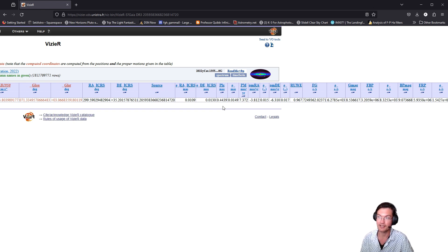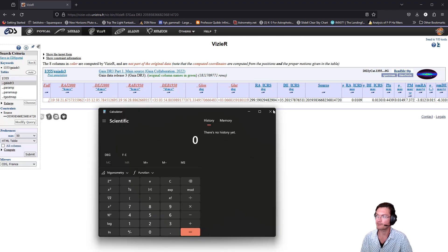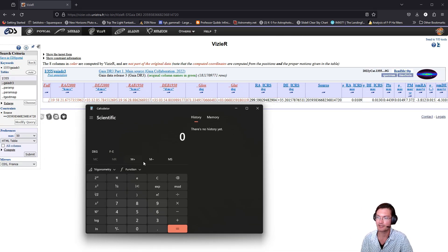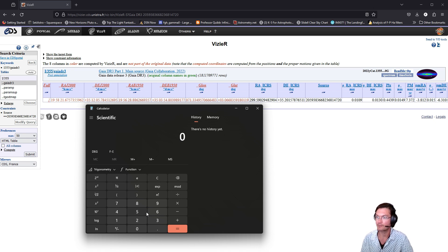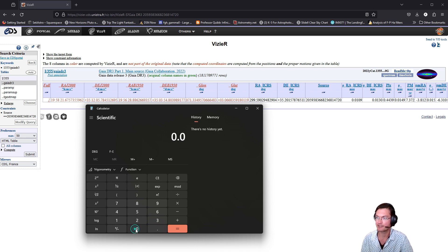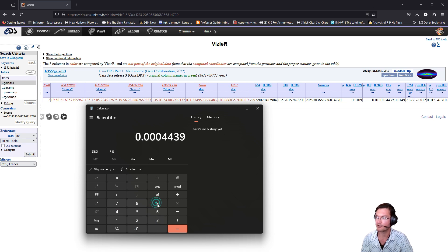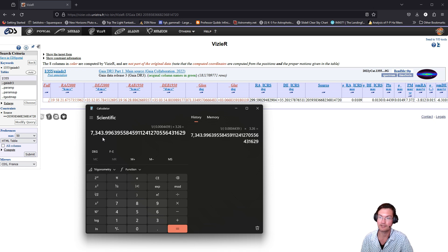To convert between those milliarcseconds of arc to actual distance, the rule is one arcsecond is one parsec. So you would take your milliarcseconds here, so that's three zeros 4439, take the inverse of that. Now this is in parsecs, and roughly 3.26 parsecs to light years, we're left with 7300 light years away to that star.